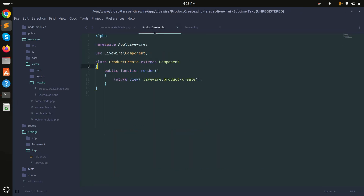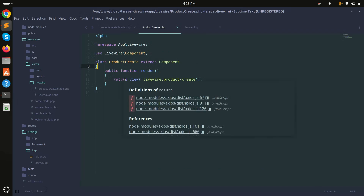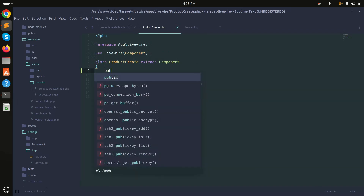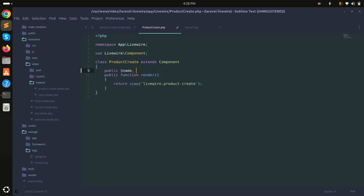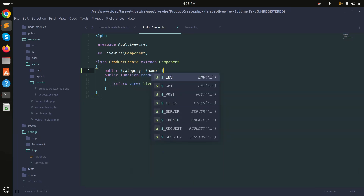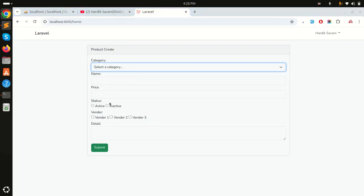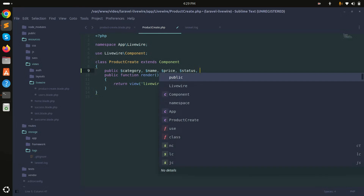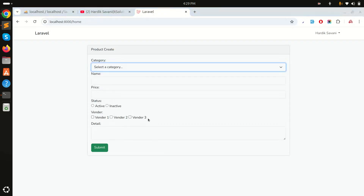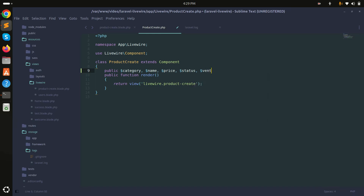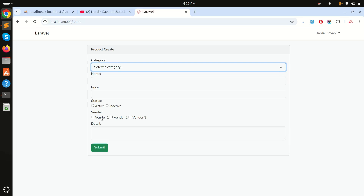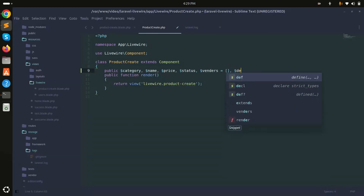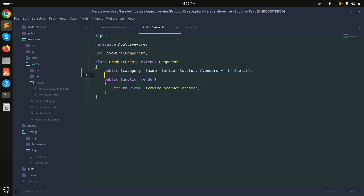First, let's go into the component class and define the properties. I'll say public and define category, then name, then price, then status, then vendors — and vendors should be an array because it's a multiple select checkbox. Finally, there will be a detail property.